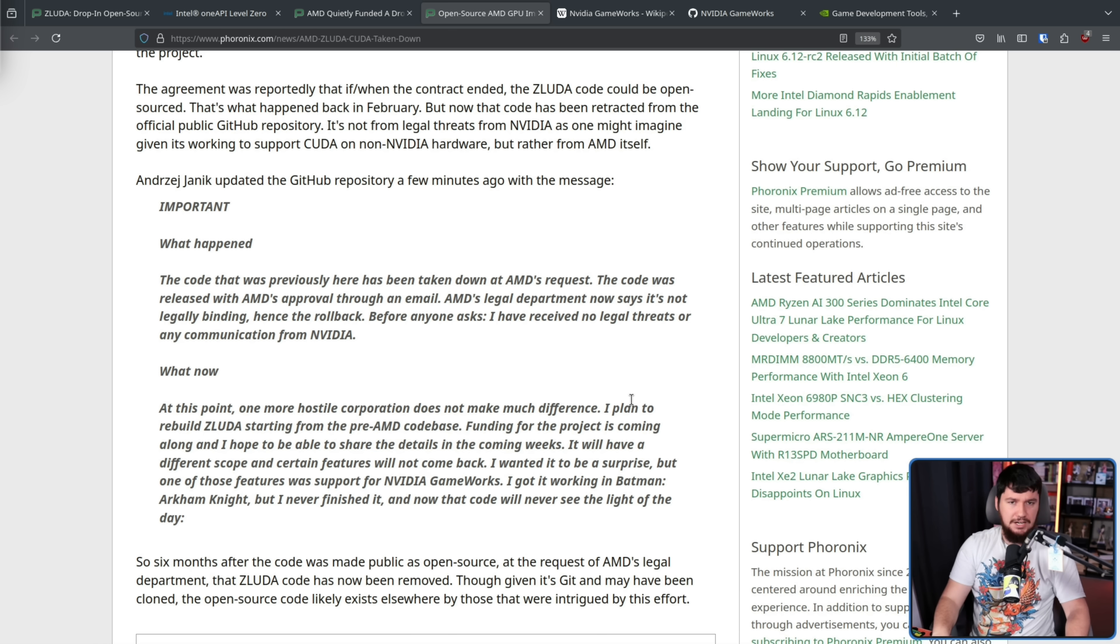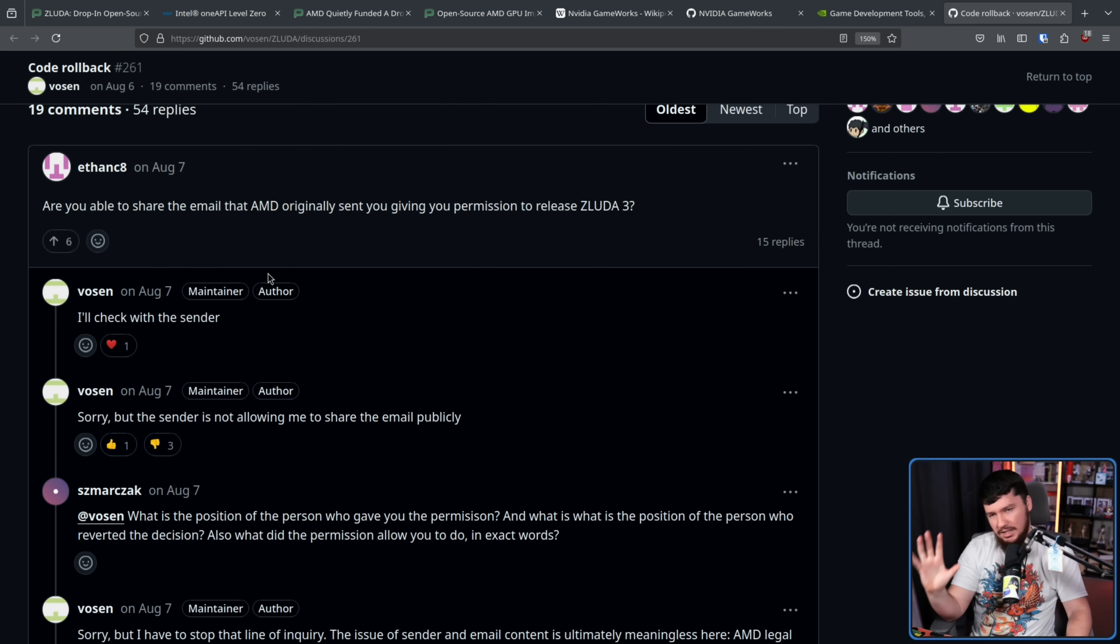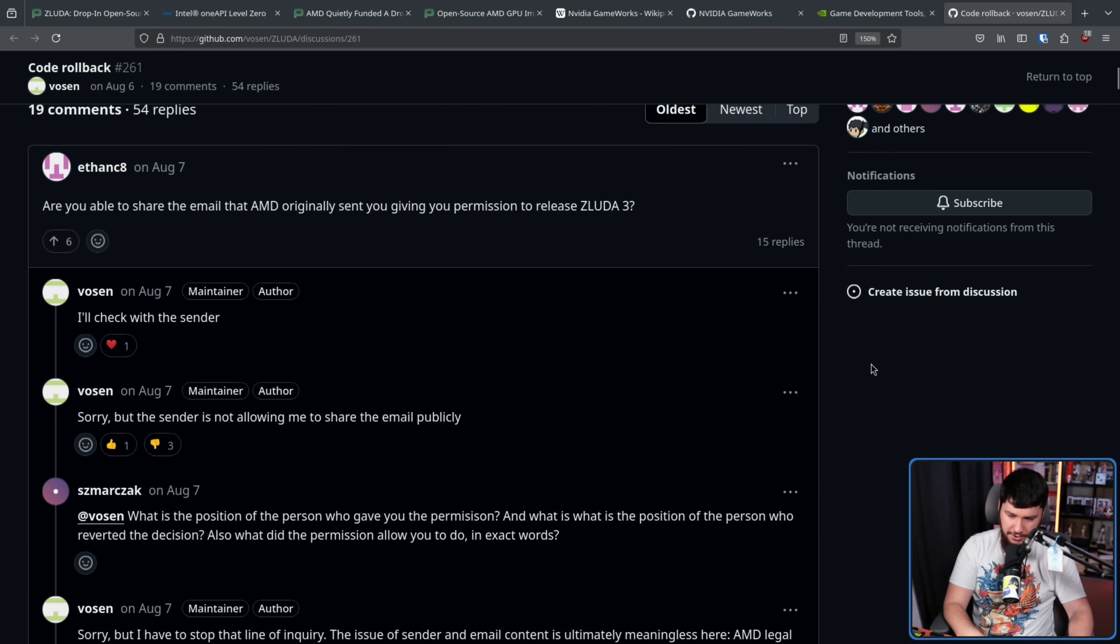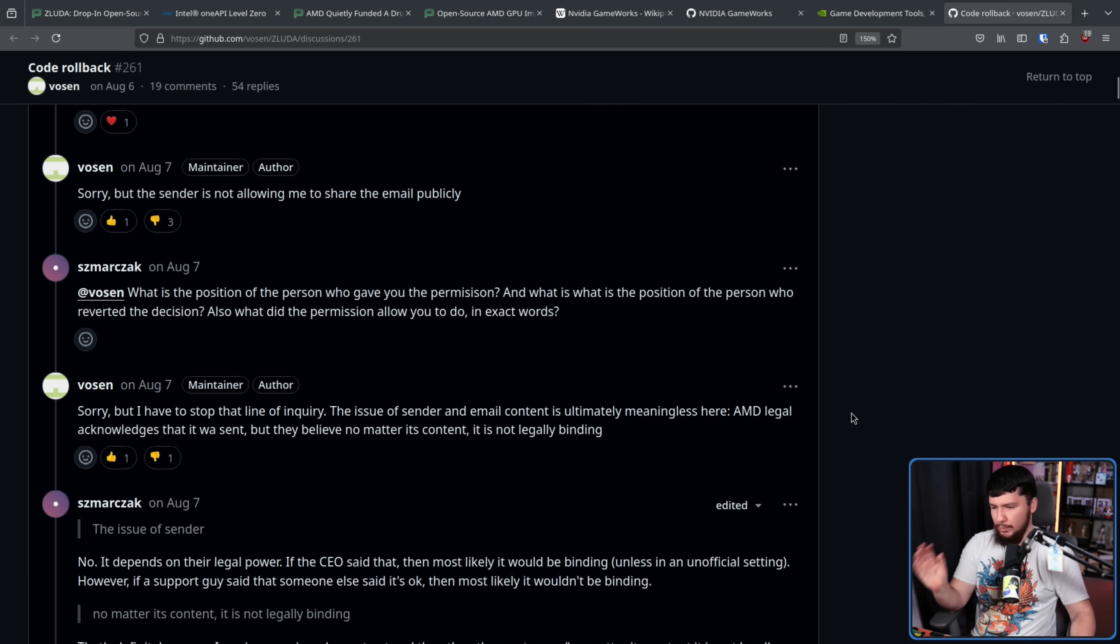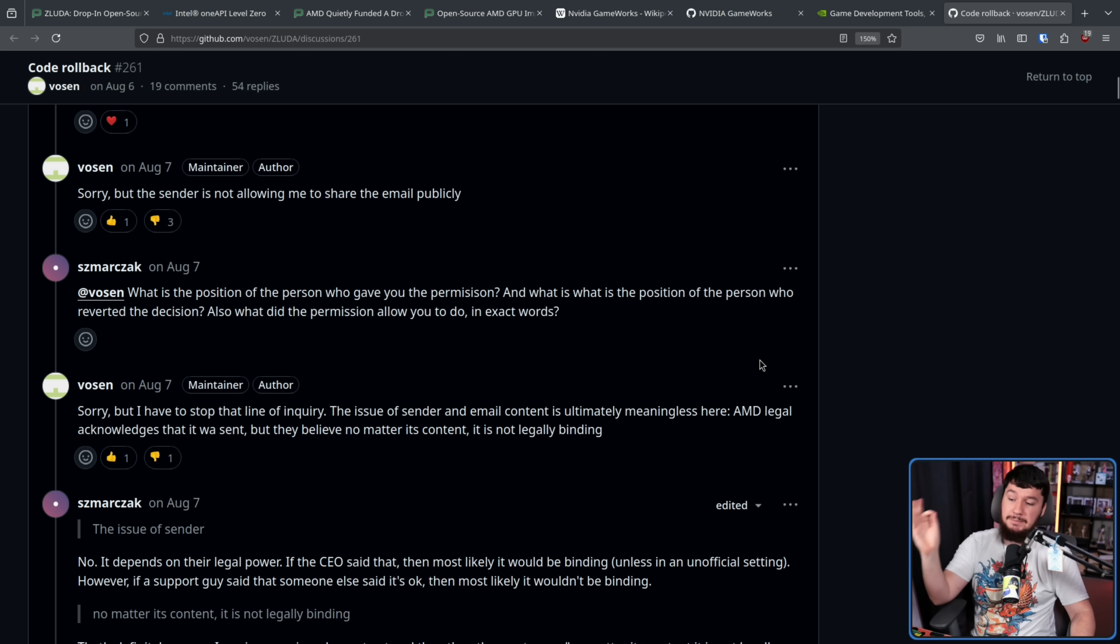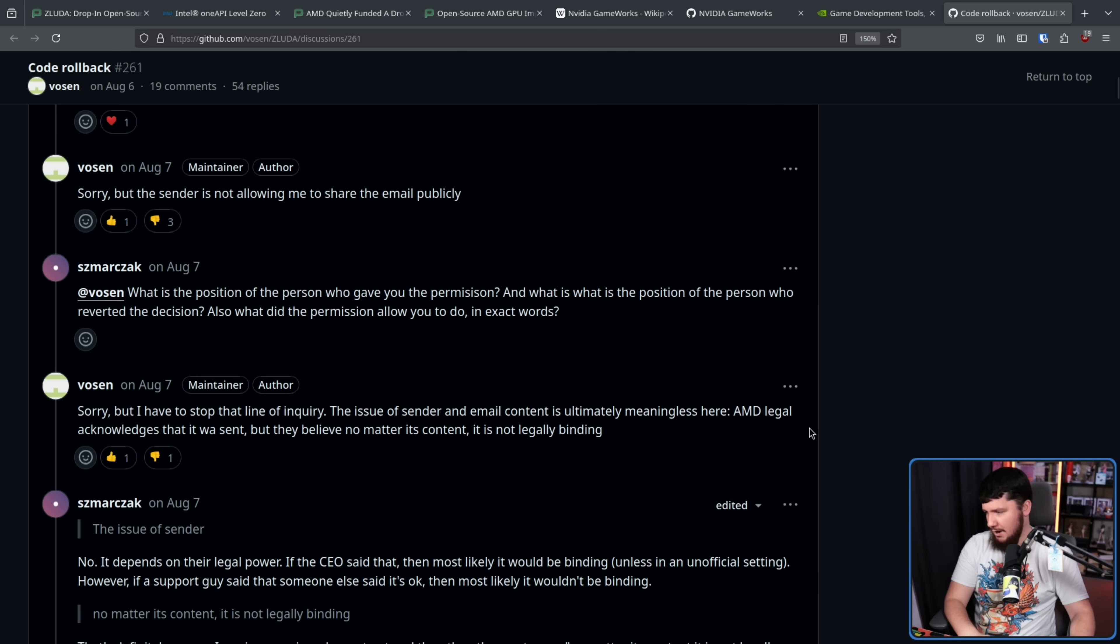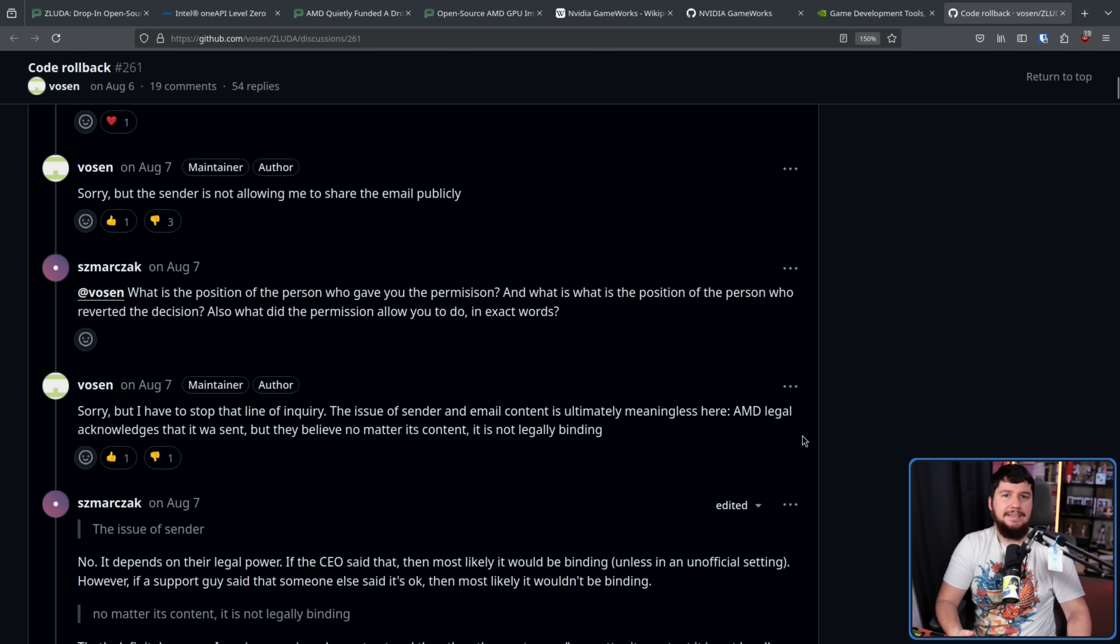But back to the main point. The main reason I didn't cover ZLUDA earlier when this actually happened is there just wasn't really anything to say on it. The author was not speaking. The author did not want to add any context here, and we could have theorized about why AMD did this. Whether it was some miscommunication and it was never supposed to go open source anyway. Whether there was some internal legal trouble. Maybe they just didn't want to deal with NVIDIA. Maybe they thought there would be an issue if this went open source. I don't know why it happened. Over on the repo, someone asked, can you share the email? And they checked, they were not allowed to do so. The only thing they were willing to confirm is the issue of sender and email content is ultimately meaningless here. AMD legally acknowledges that it was sent, but they believe no matter its content, it is not legally binding. So very likely someone higher in the chain said, hey, don't do that. And they're like, okay, don't do that. And what are you going to do? Take AMD to court? Good luck with that.